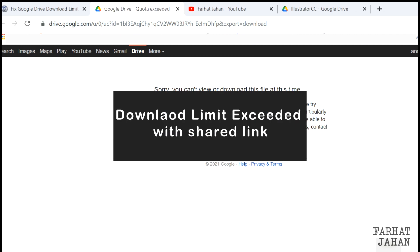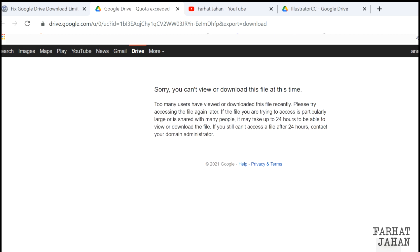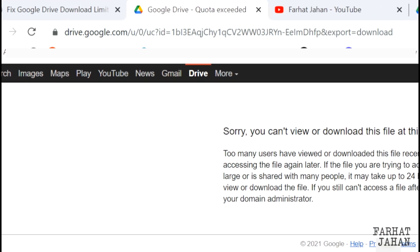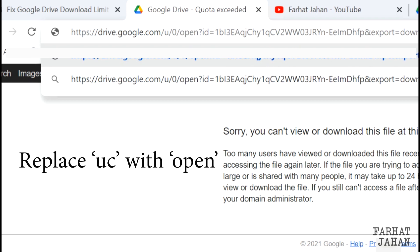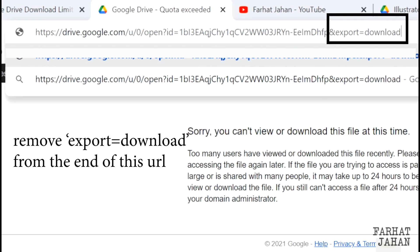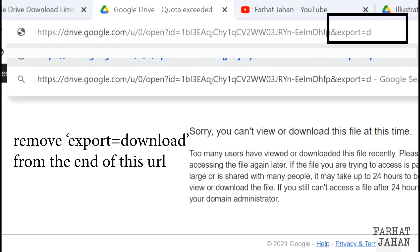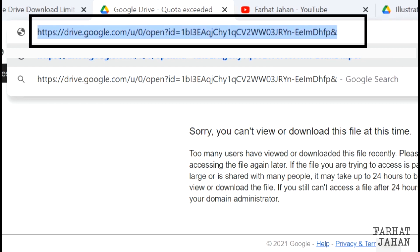The second case is when you get this download quota exceeded error when you have a shared link, like in my case. So for that, look at this URL. What you have to do is replace 'uc' before the question mark and type 'open'. Also remove 'export=download'. That's it — do not change anything else in this URL. Your URL will look like this. Now hit Enter.